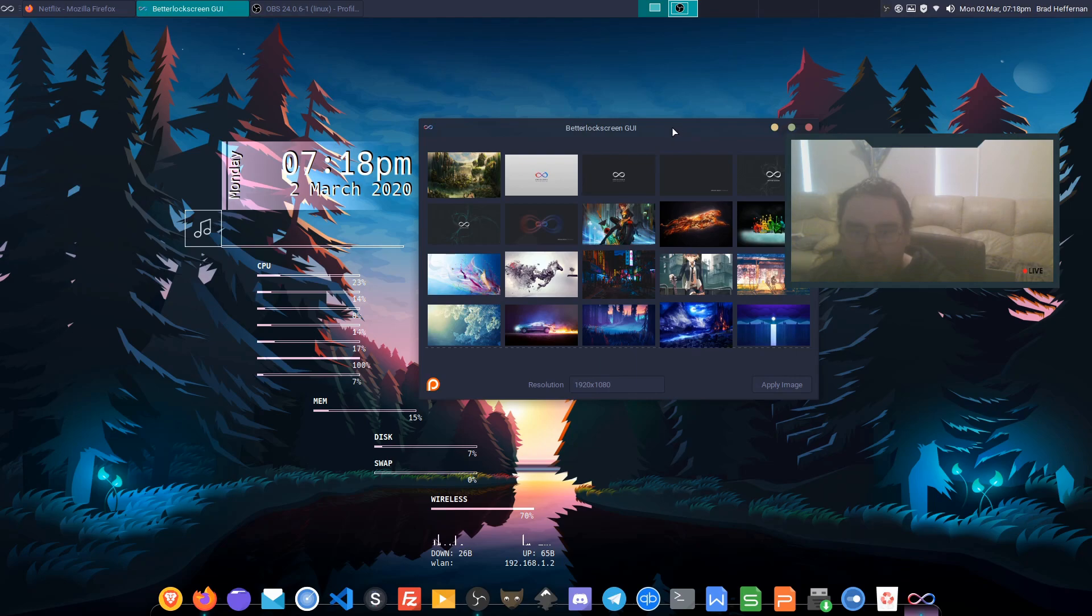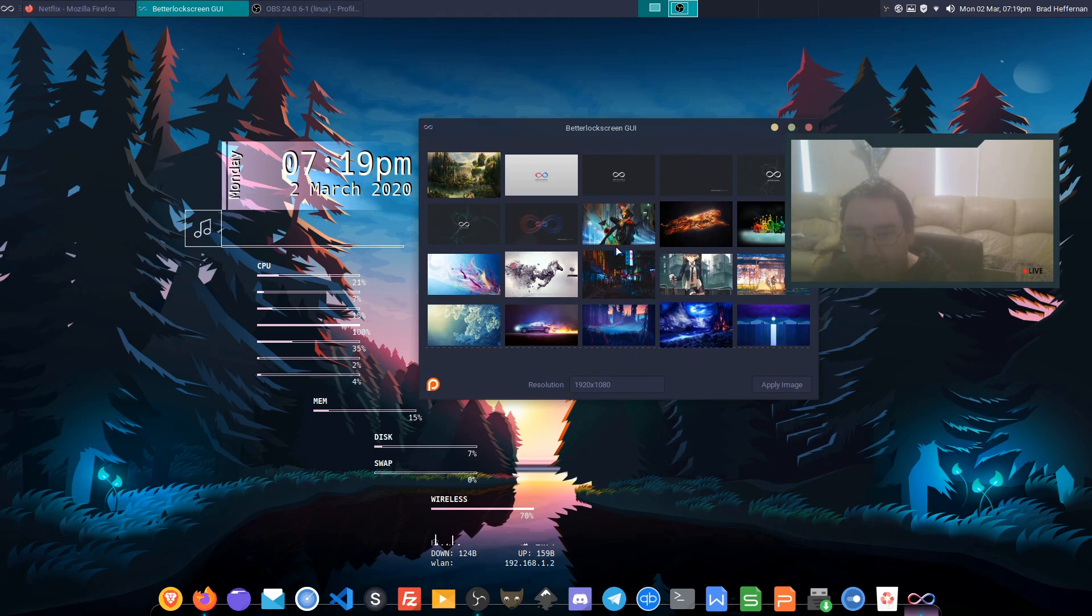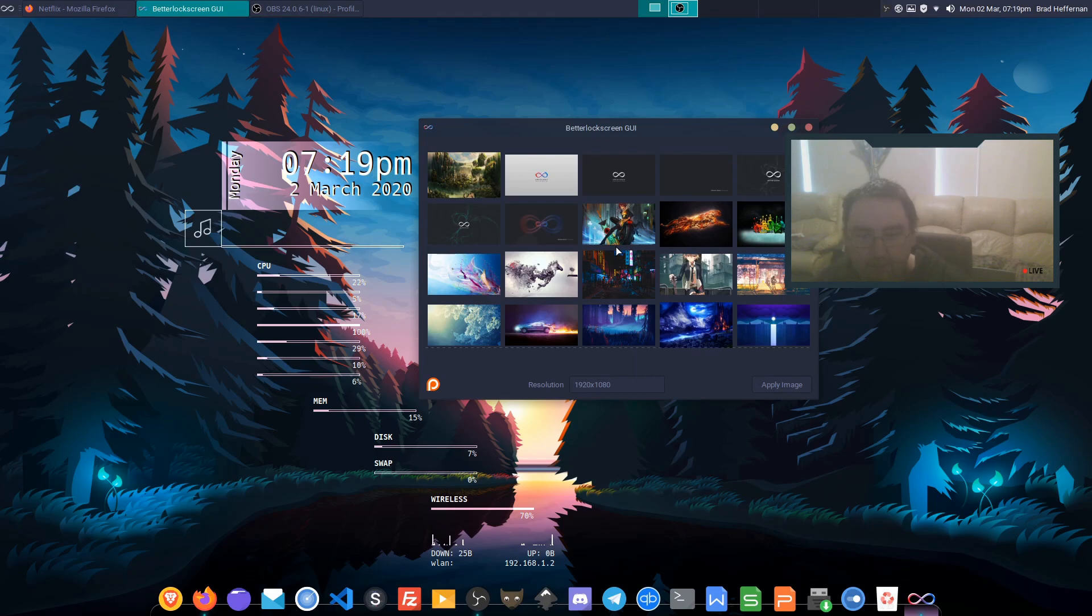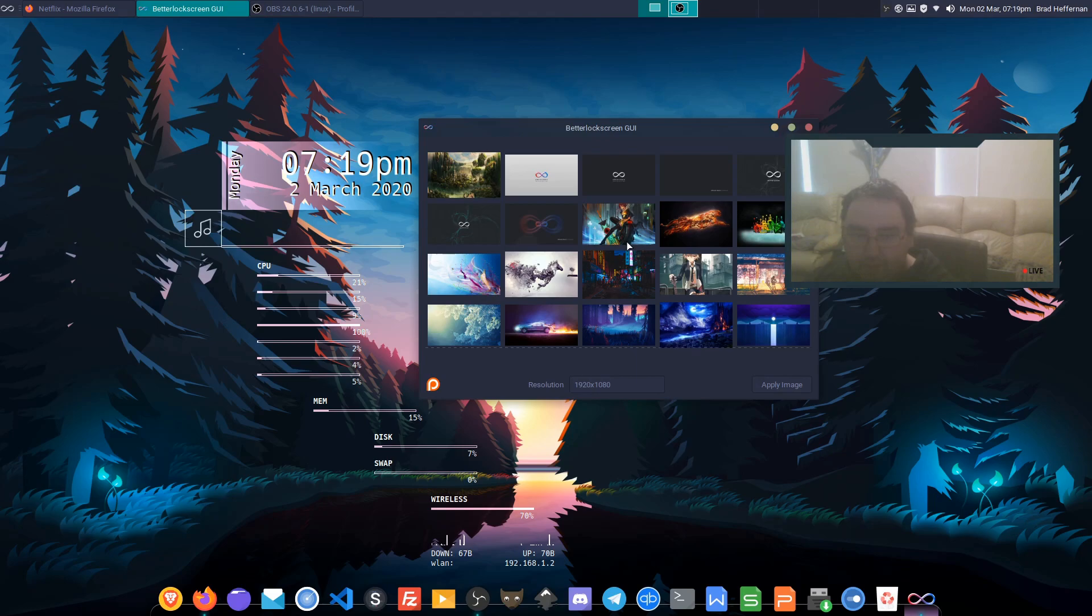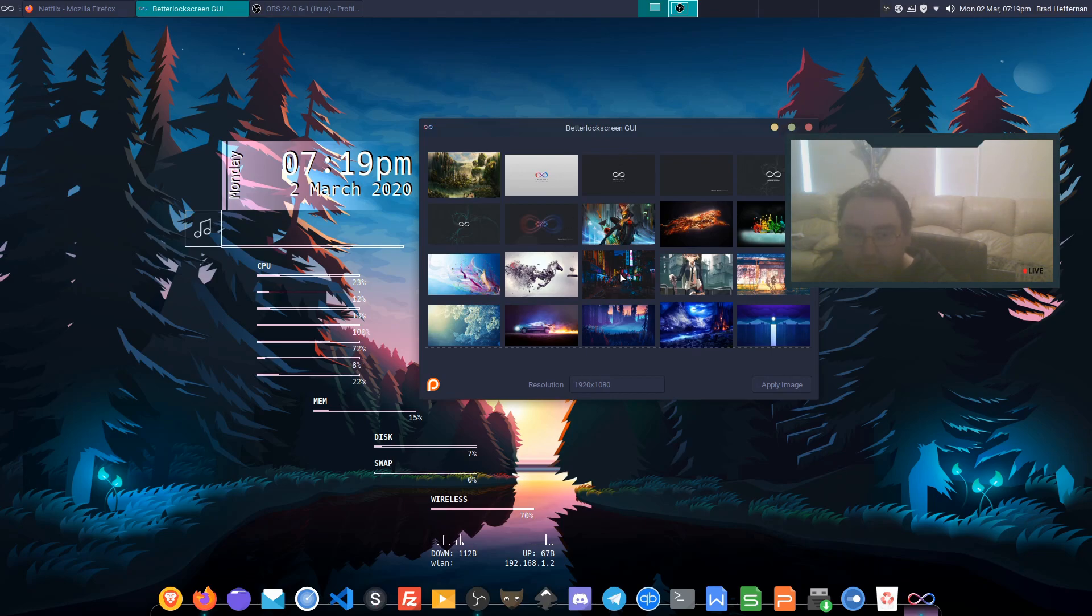It still needs a bit of work. It's currently available on my repo, it's heftor-dash-better-lock-screen-dash-gui-dash-git. I'll make sure I put that in the description. If you're running my repo then you can install the GUI and change your wallpapers with ease.